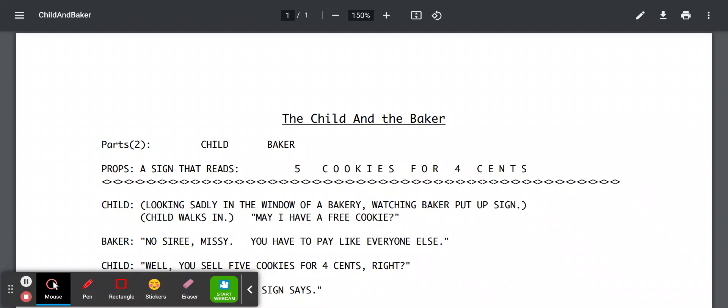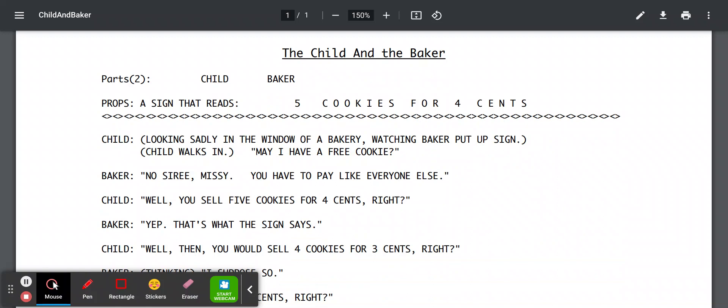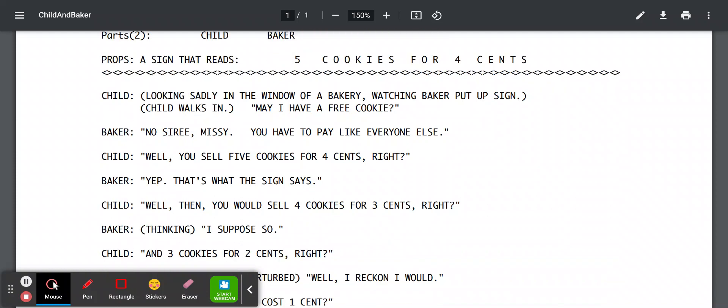No siree, Missy. You have to pay like everyone else. Yep, that's what the sign says. Hmm, I suppose so.